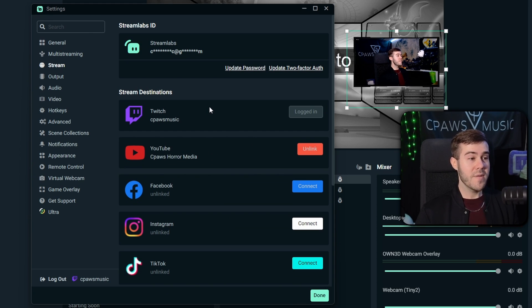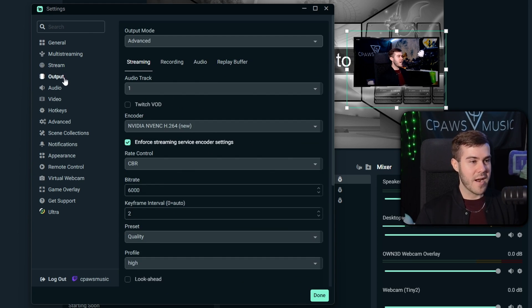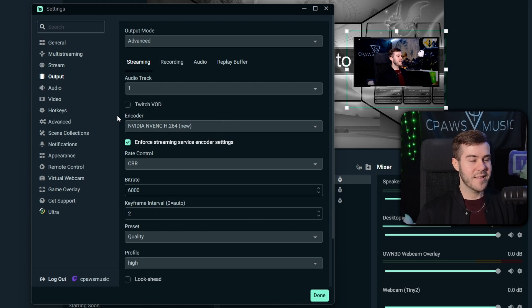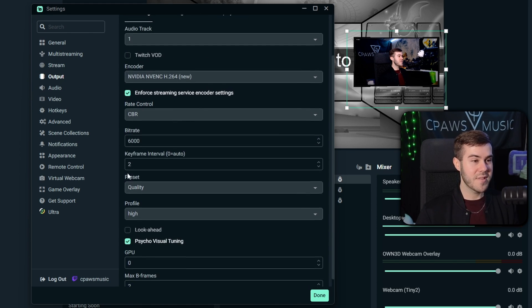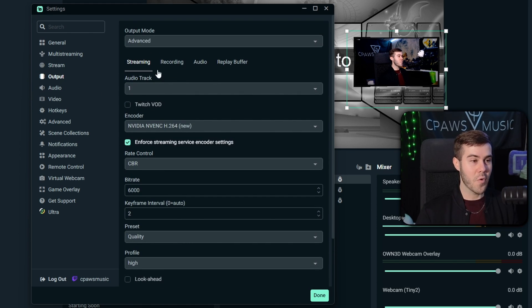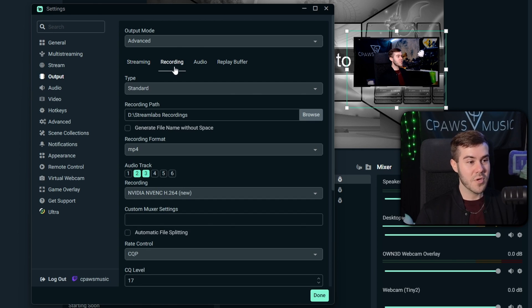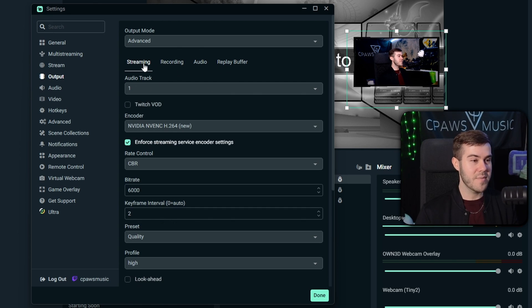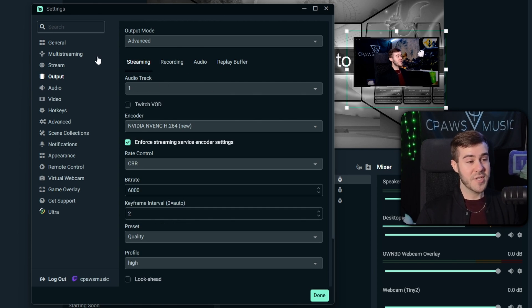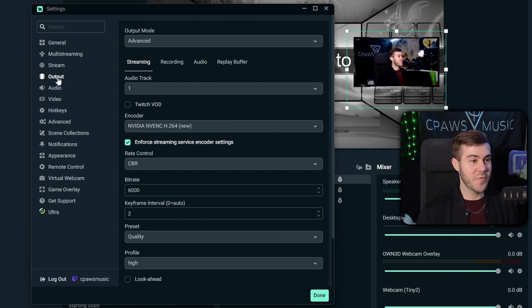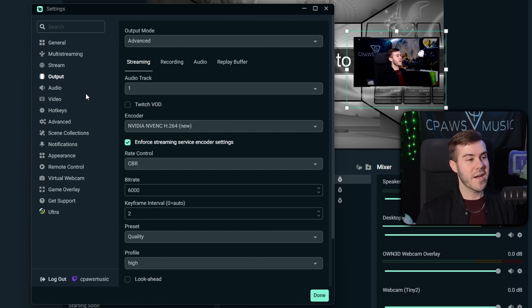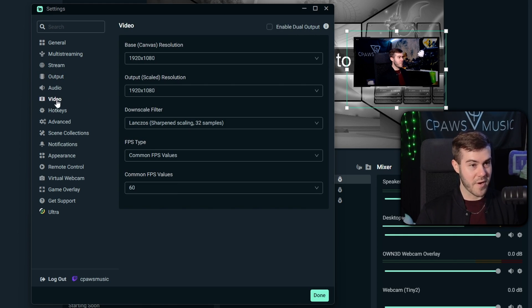So once you have all of the streaming destinations connected that you want to multi-stream to, especially that YouTube Shorts option, so just that YouTube account, then we're going to make sure that our output settings are set up correctly. Like I said, that video I posted at the beginning of this video is going to show you everything you need to set up for your settings portion of your streaming software for Streamlabs. So go watch that if you have no idea what any of these settings do. But assuming you've streamed once or twice before, you should be fine.